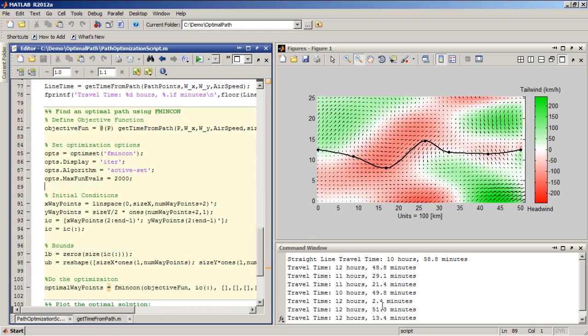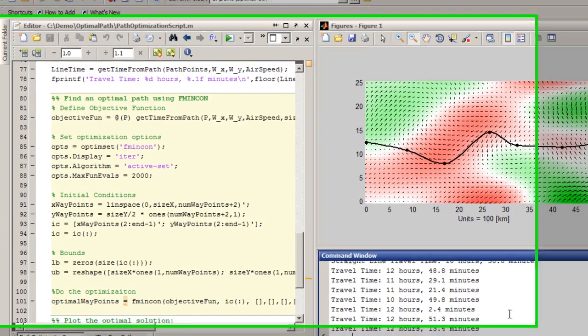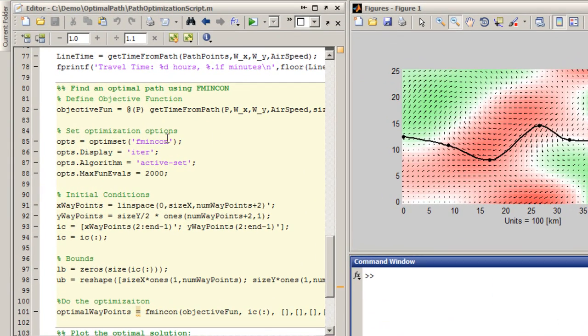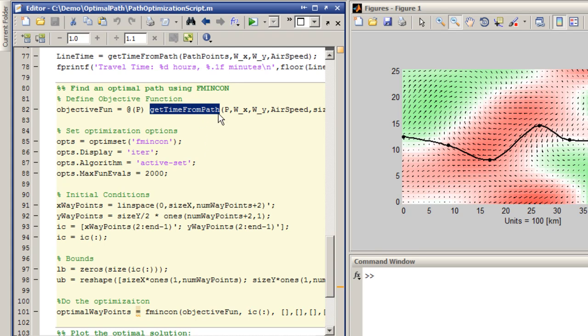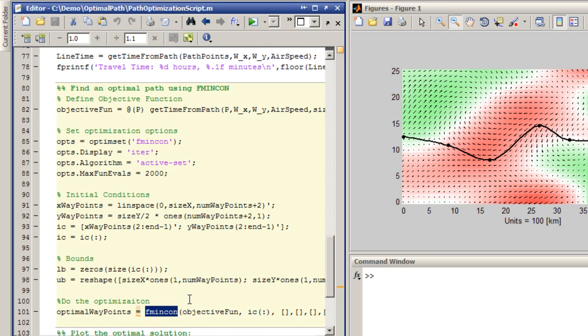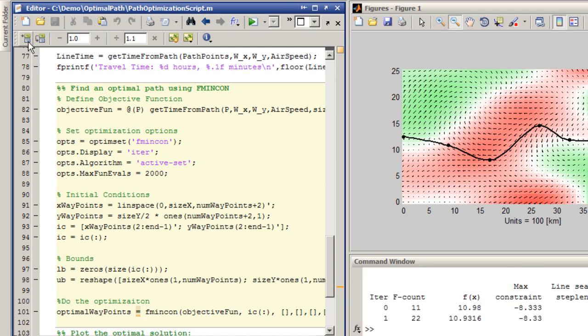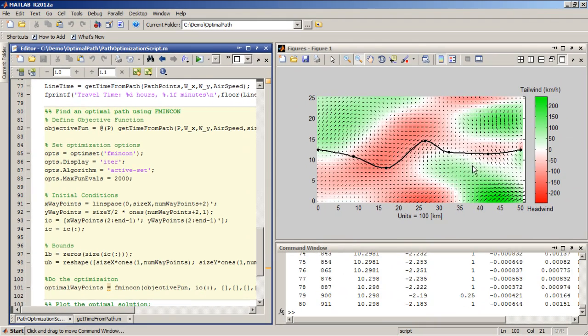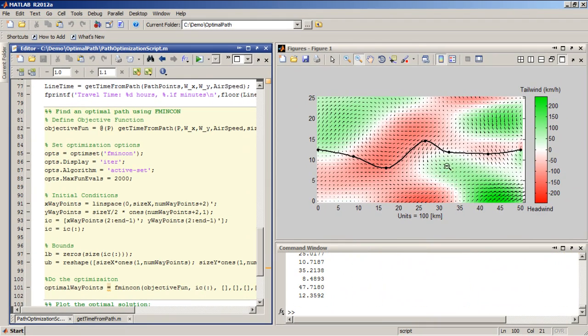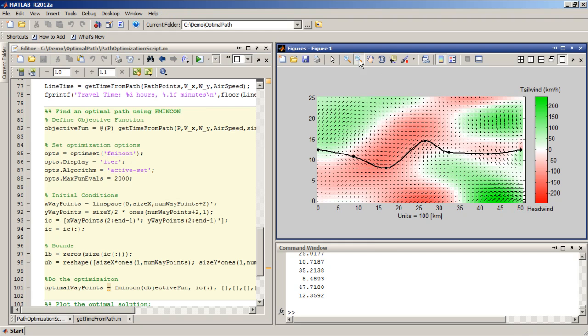Well, instead of just randomly choosing waypoints, I'm going to use fmincon from the optimization toolbox, and I'm going to pass in the getTimeFromPath function as the objective function to that optimization solver, and we can have fmincon, fmincon here, automatically calculate the best waypoints such that the time from start to finish is minimized.